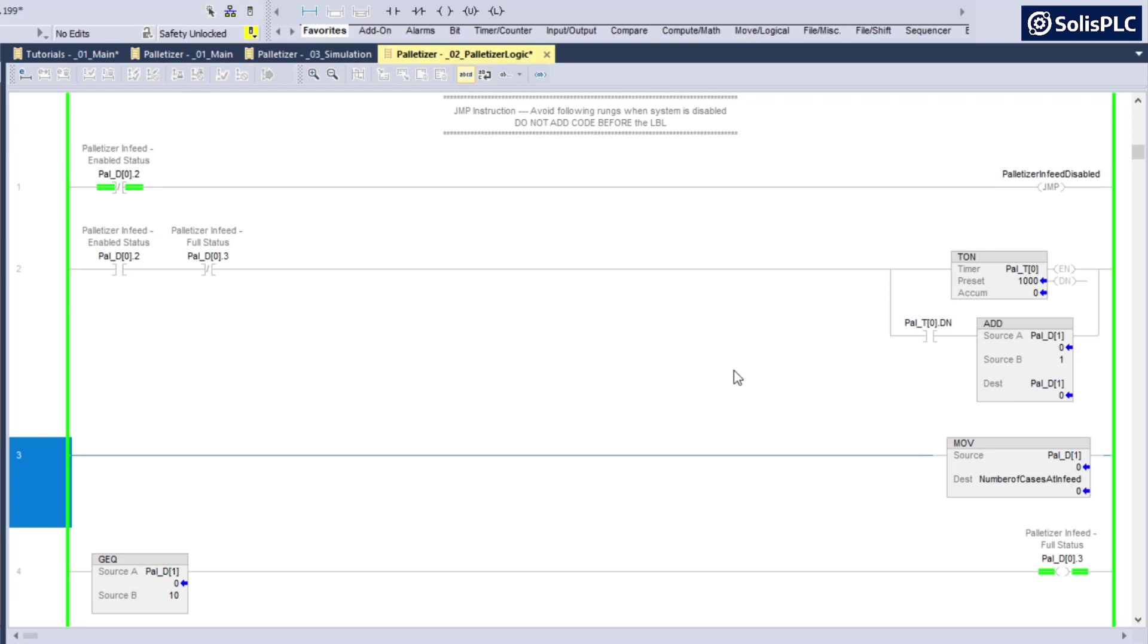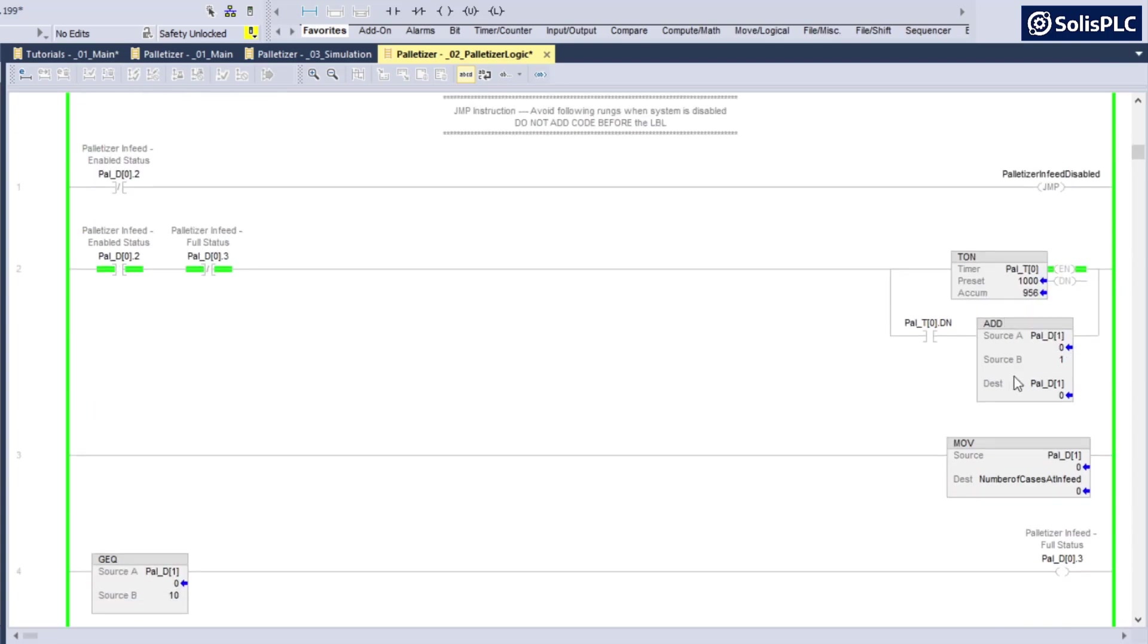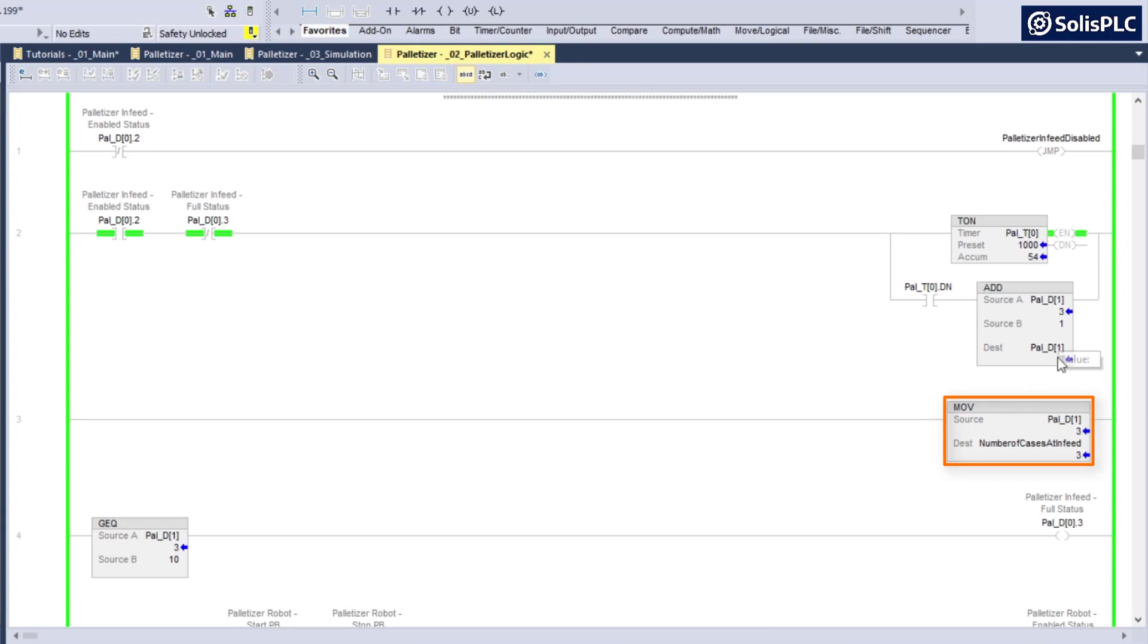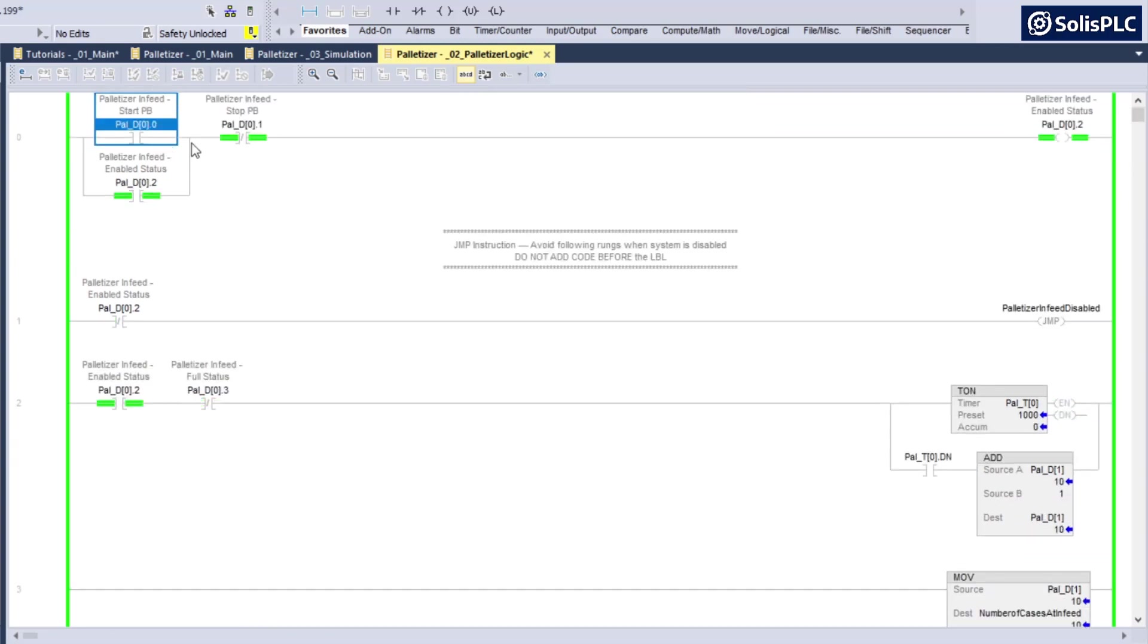Now what you'll notice is, let's actually test this out. I'm going to start the palletizer infeed once again and I'm going to let this number of boxes increment. You'll notice that as it increments, it should go and start counting to three, four, five, six, seven and it's going to update my number of cases at infeed.